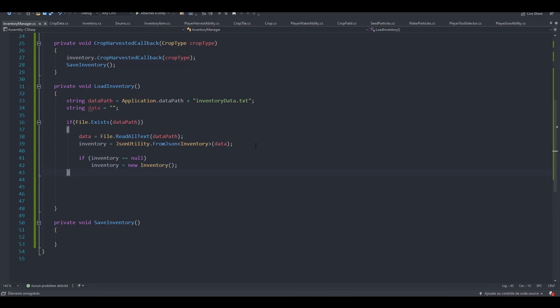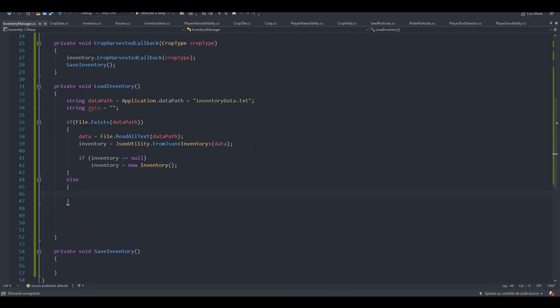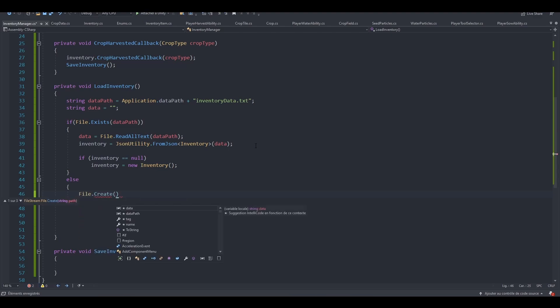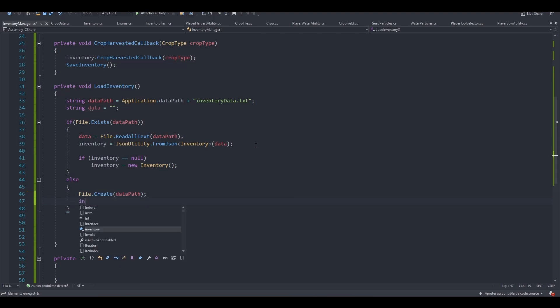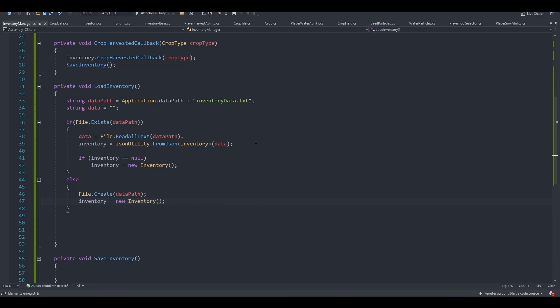Now we need to cover the case where the file doesn't exist. So else. If our file does not exist, we need to create it. So file.create at dataPath. So we create that file. And finally, we can instantiate our inventory. So inventory equals new inventory. That's all we need to do.